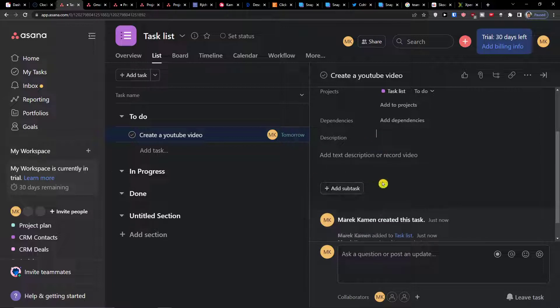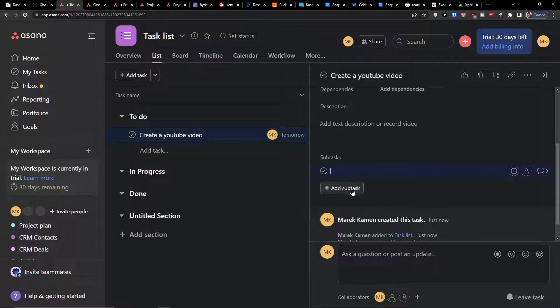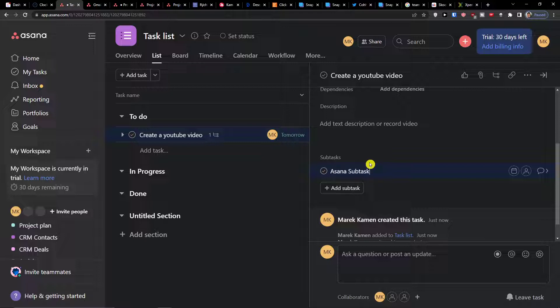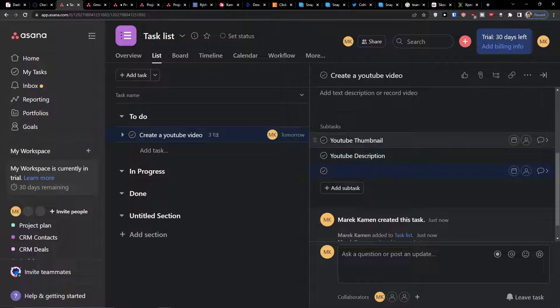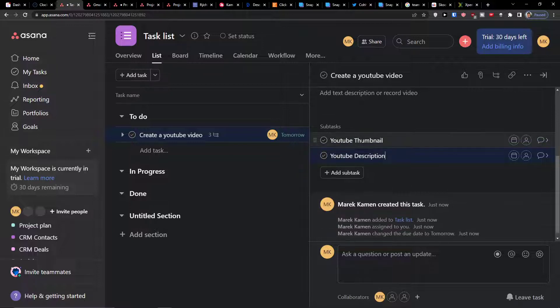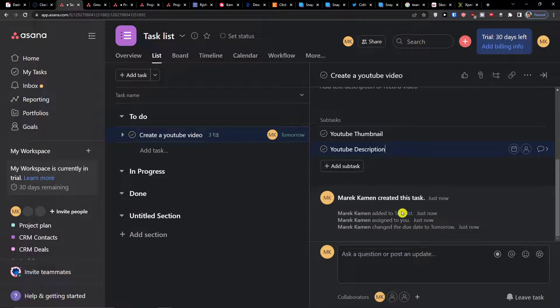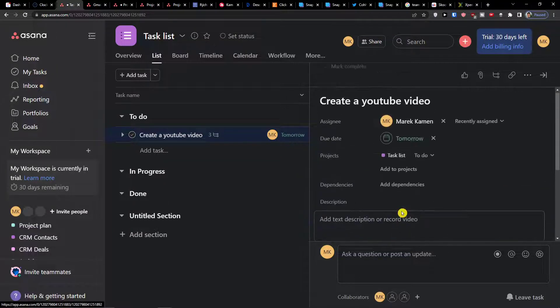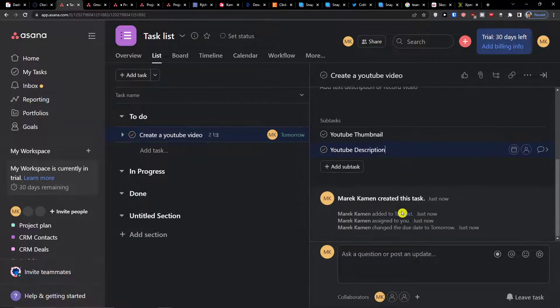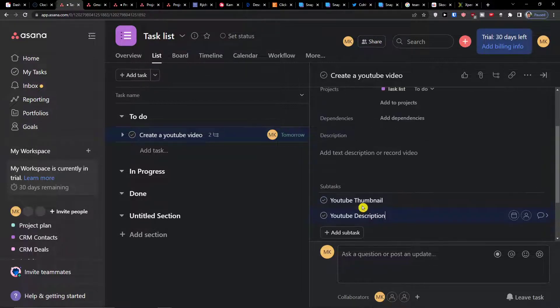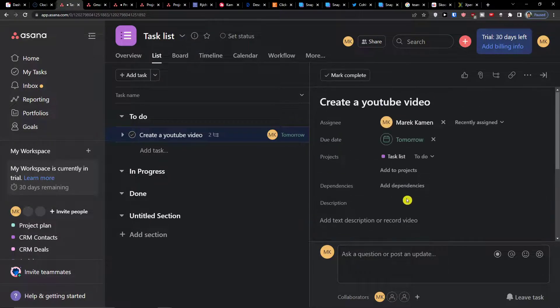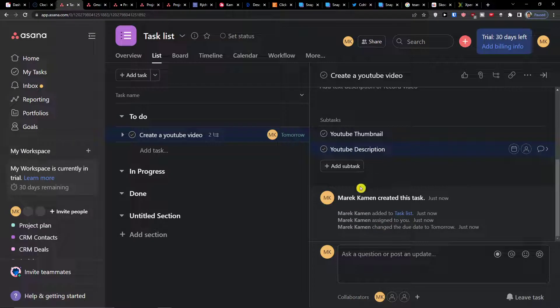The next thing that you can find here is that you can easily add a subtask. You can click here, add a subtask and you can write here asana subtask. Let's say a YouTube thumbnail and YouTube description. So we have the two subtasks here.